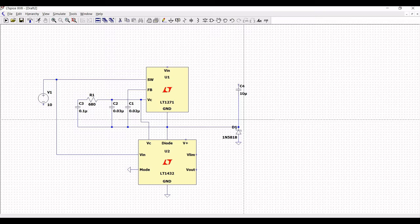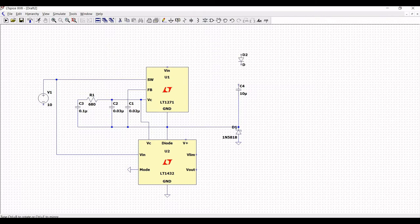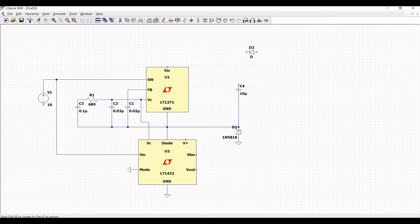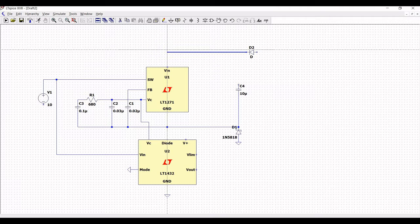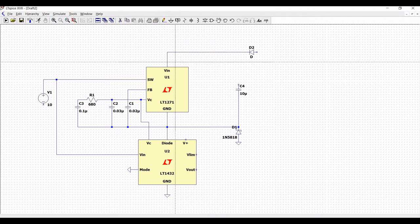Place the second diode D2 on the schematic window. Connect diode D2 to the VIN pin and also connect the diode to the V-plus pin of LT1432.